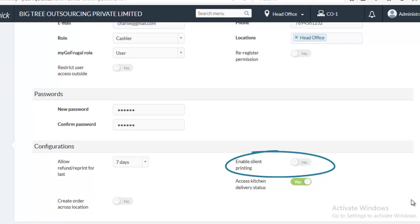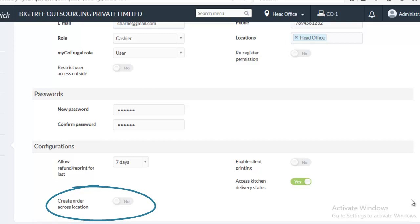There is an option called Enable Silent Printing. If you enable this, you will get invoice print using WebPrint tool. Mention whether the user has the permission to create orders for different locations.